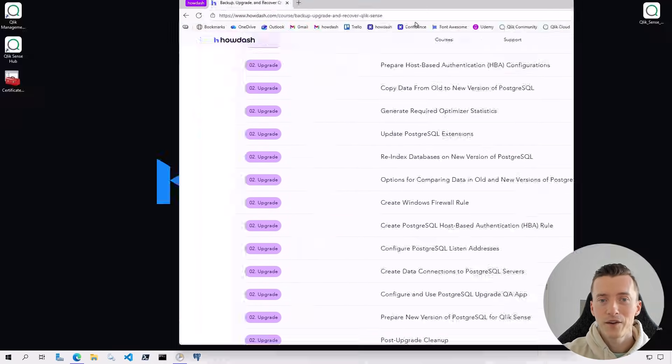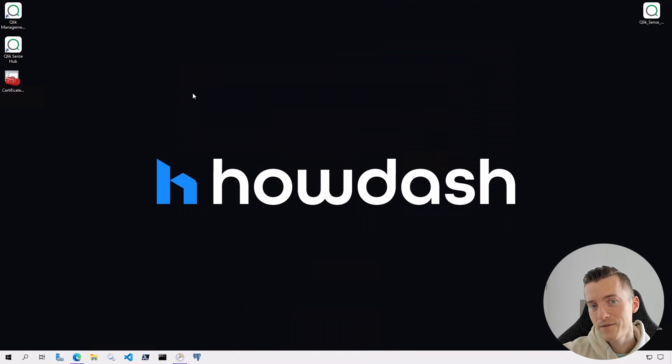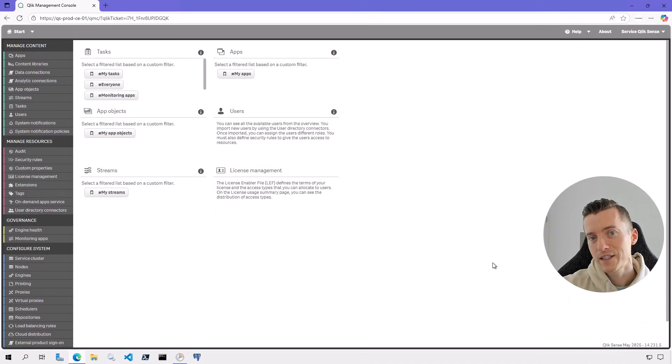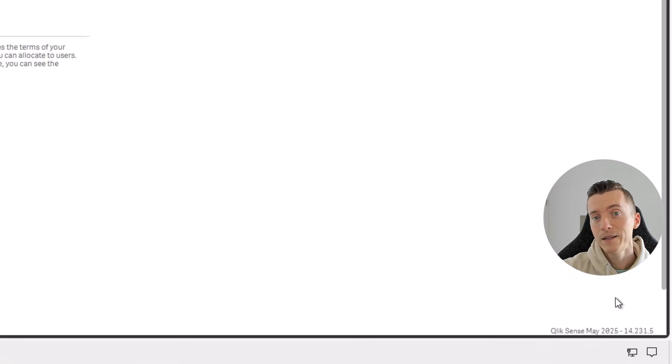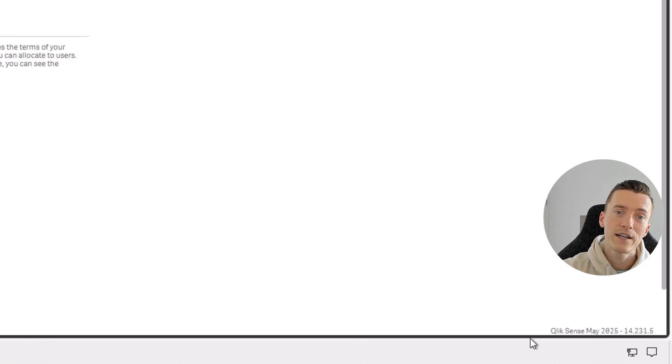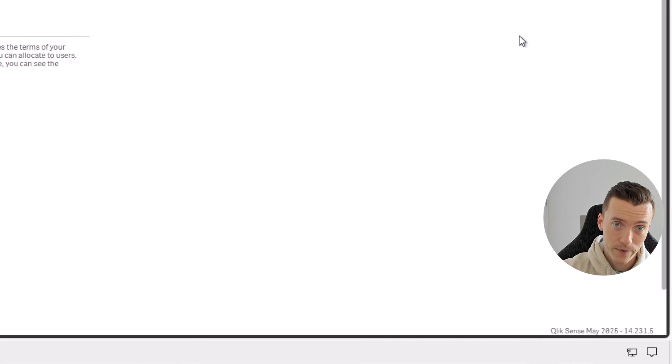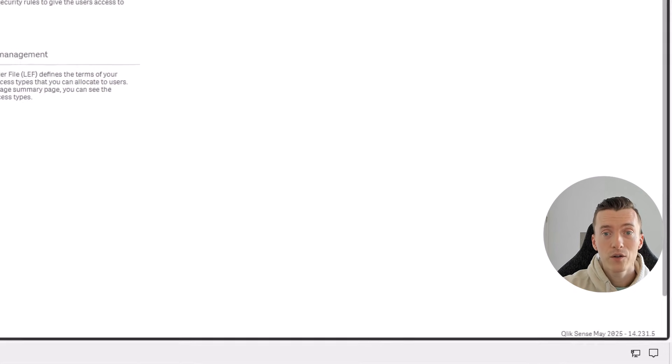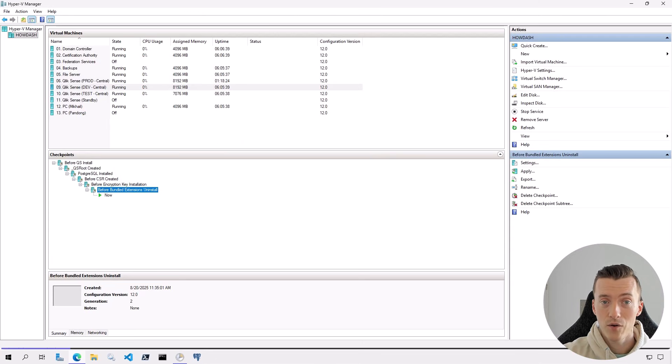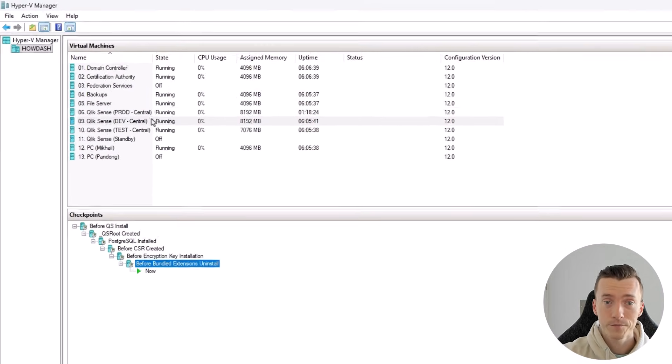So right now I have May 2025 version of Qlik Sense installed and I'll be upgrading it to the latest November 2025 version. Everything is working fine, so I'll go ahead and create a checkpoint of this time.